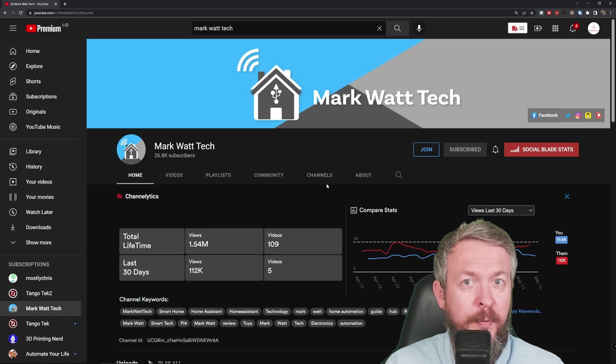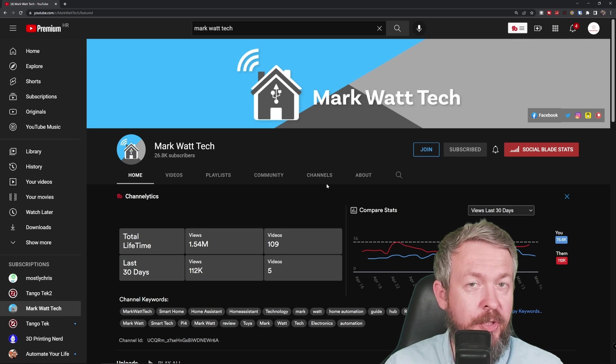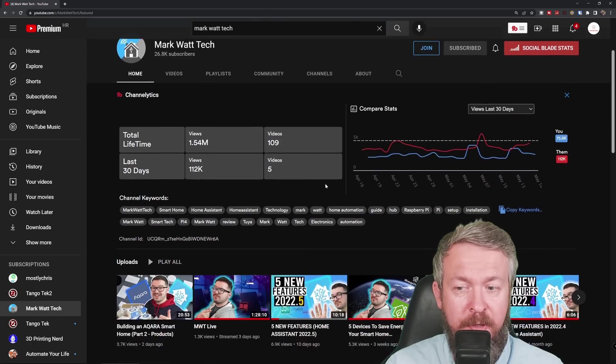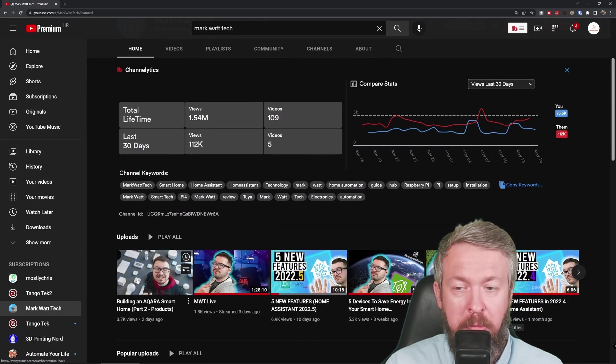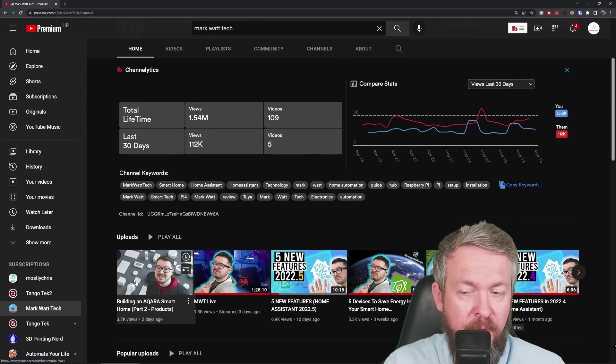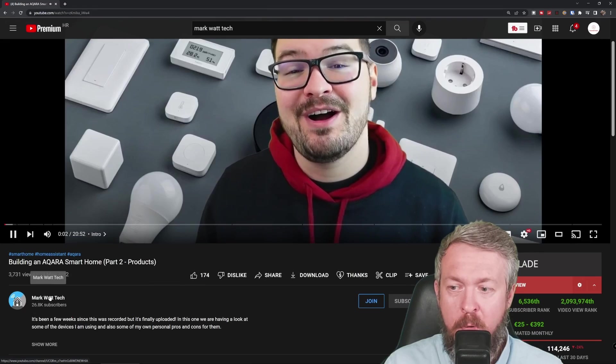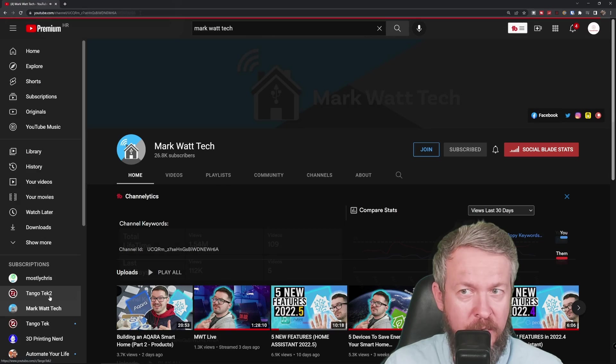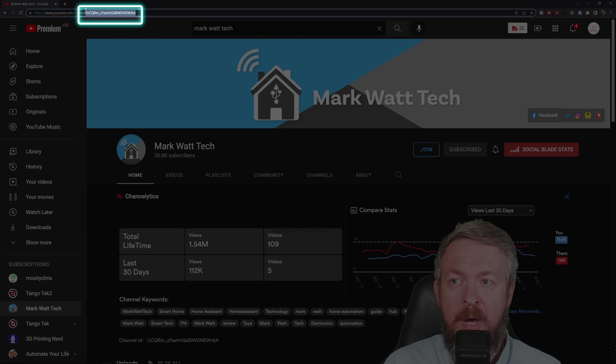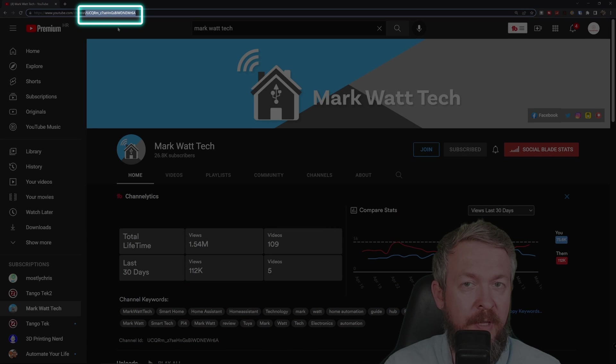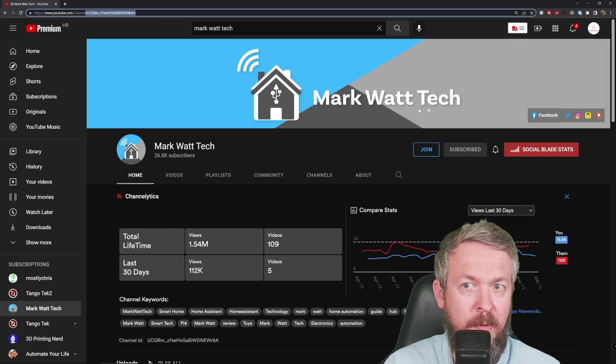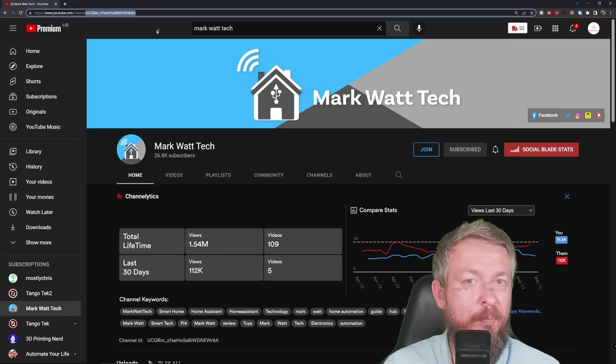Next option for you to retrieve the channel ID is, for example, to go to any of the videos from YouTube Creator. Then go back to his channel. And you now will see the channel ID for that specific content creator. In this case, Mark Watt Tech.